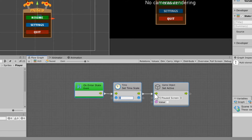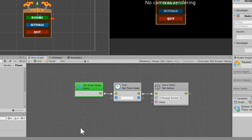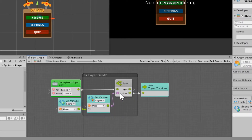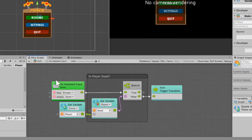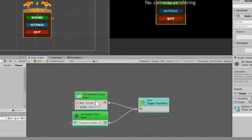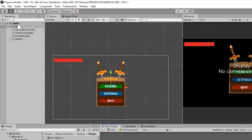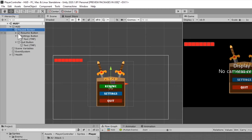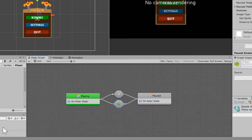In the pause state, do the exact same thing in reverse — set time scale to zero and set the pause screen game object to active. For the transition from playing to pause: on keyboard input escape pressed down, check whether the player is dead. If the player is dead, don't do anything; if not, trigger the transition. This prevents unpausing when the player dies and time is frozen. For the transition back, you can hit escape or click the resume button — on button click, drag the resume button in and you're set.